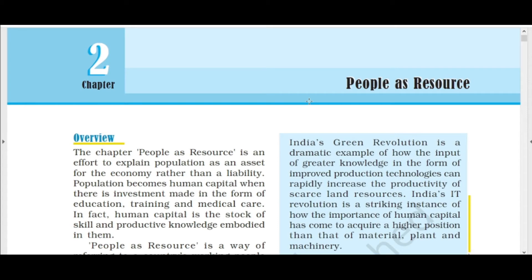Class 9th Economics Chapter 2: People as Resource. What is a resource? A resource is a source of supply or support. In Hindi we say it as 'saadhana' — an available means, a natural source of wealth or revenue, a supply of something that is available for somebody to use.